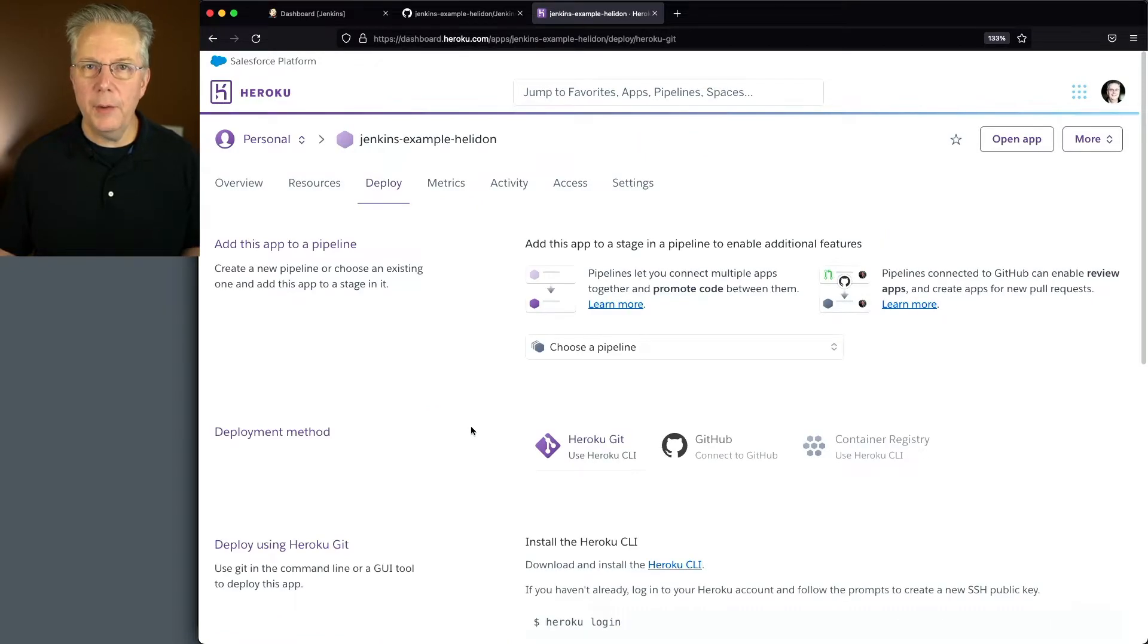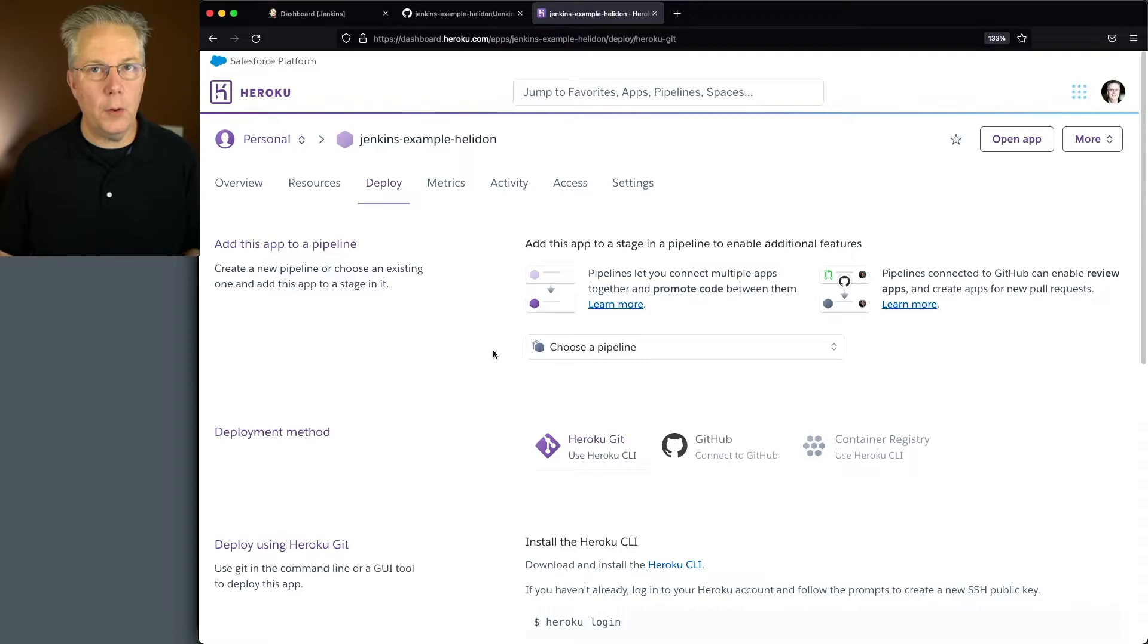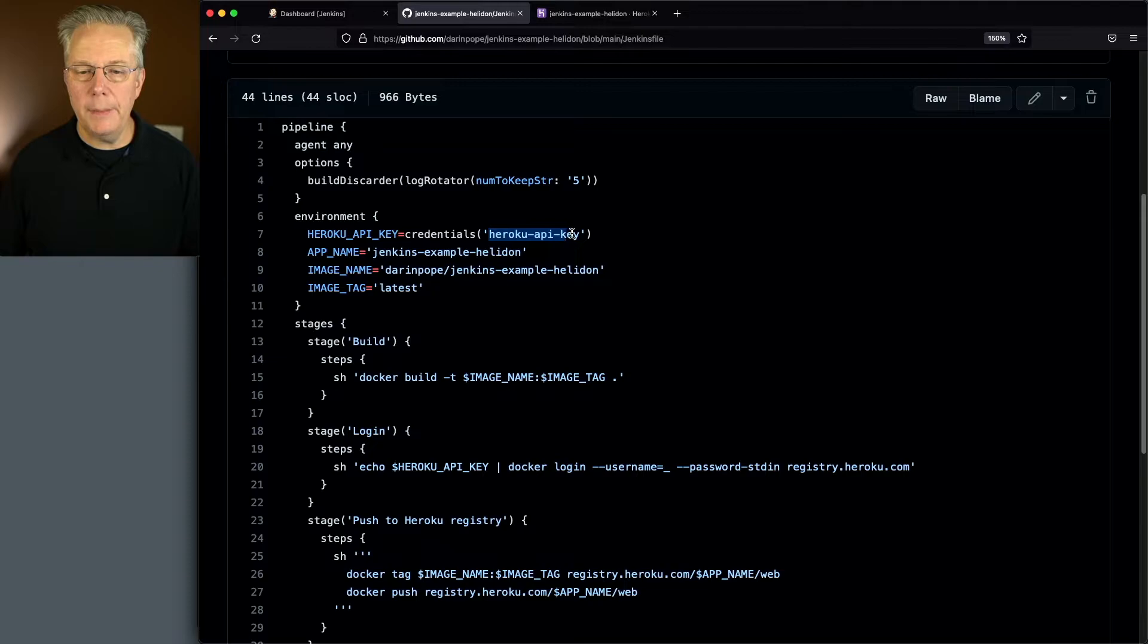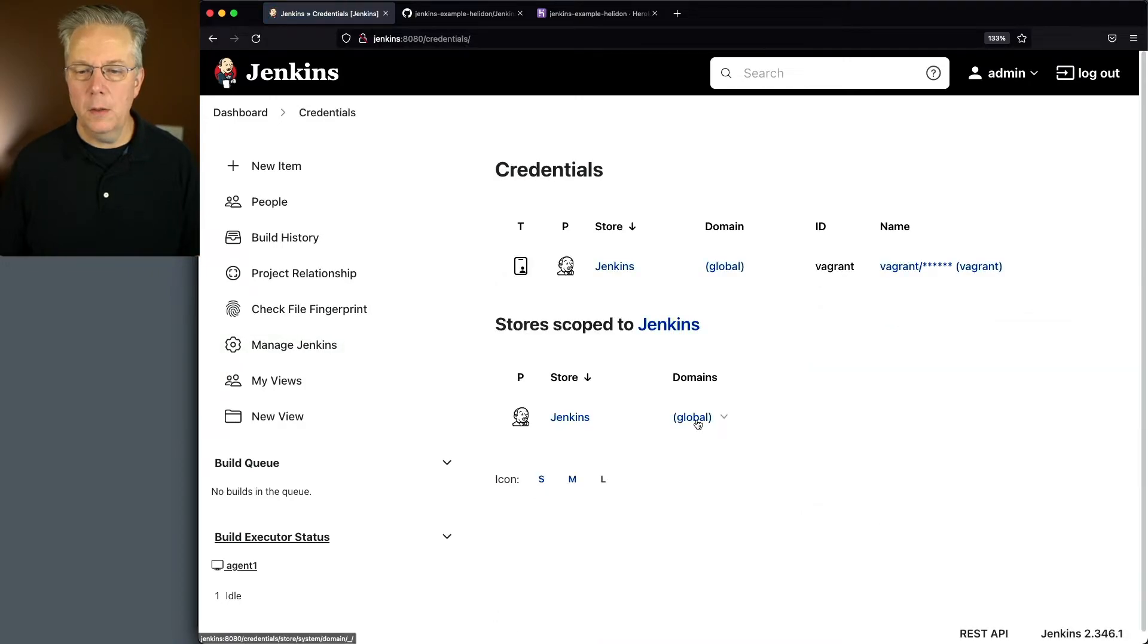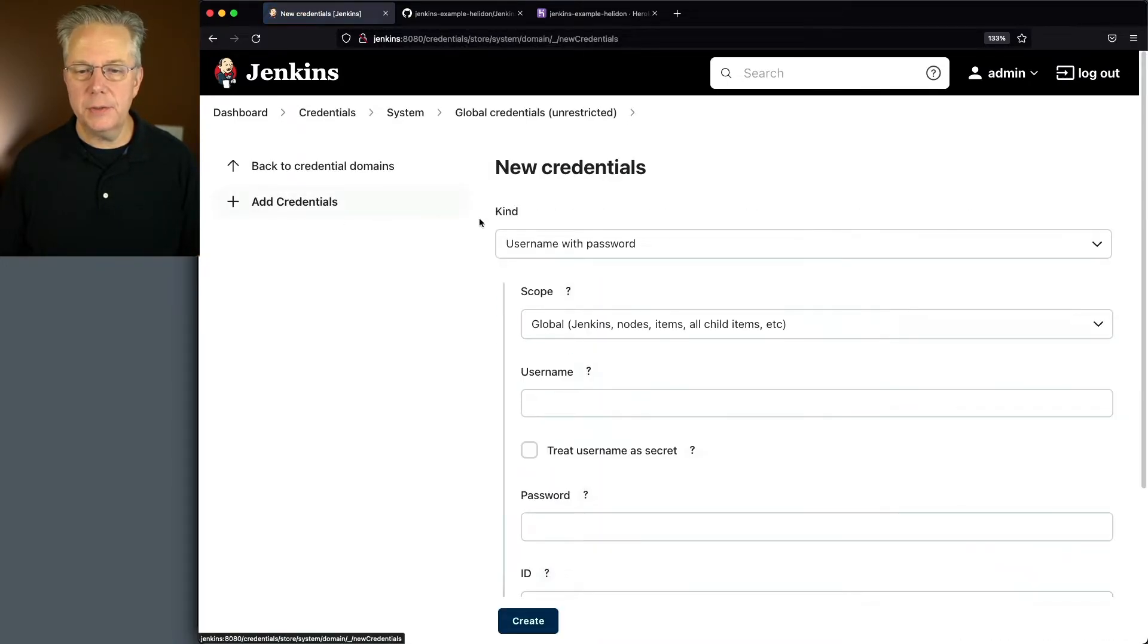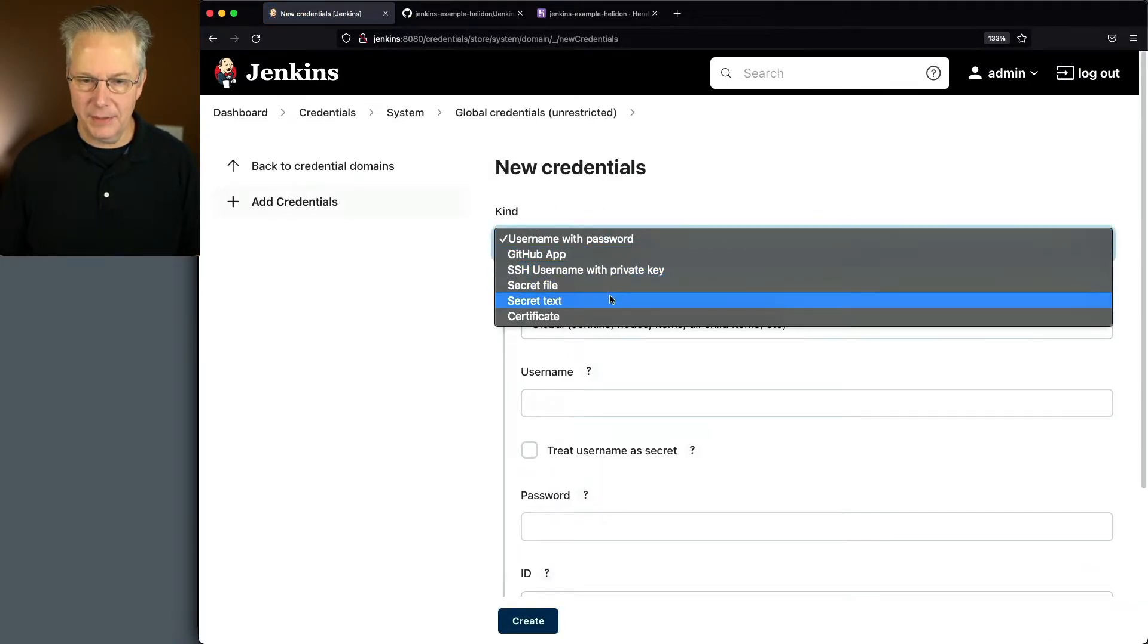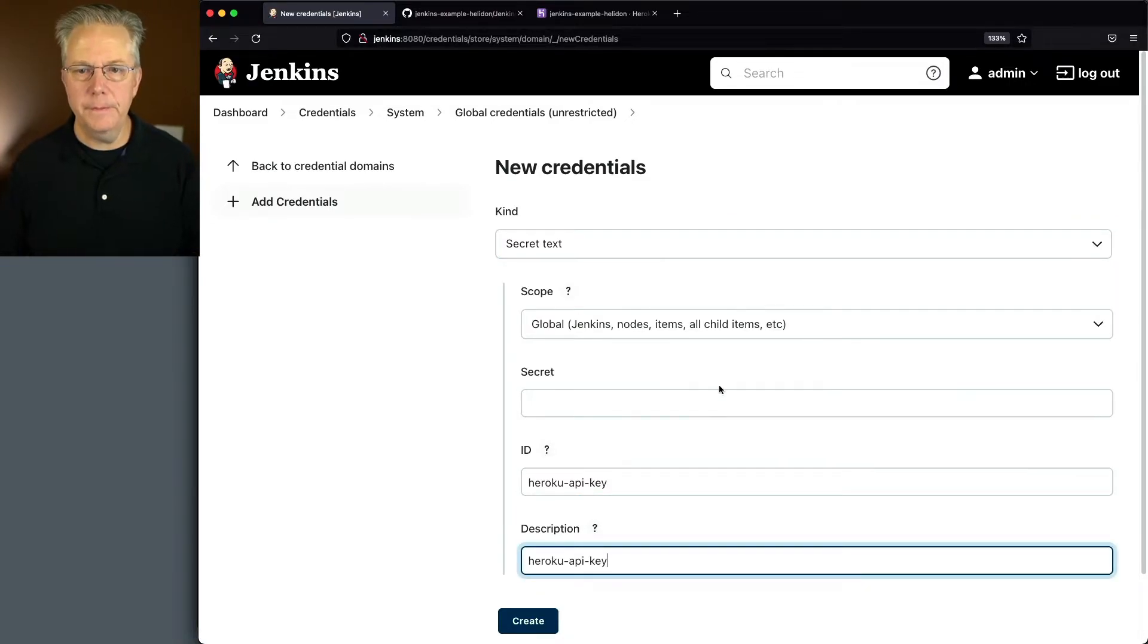Now that we've created the application, we need to go ahead and create the credential for our API key. So let's go back over to our Jenkins file. Let's copy Heroku API key as the ID. We'll go back into the controller, click on manage Jenkins, manage credentials. We'll click on global add credentials. We'll change this to secret text. We'll paste in Heroku API key for both the ID and the description.